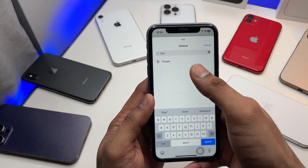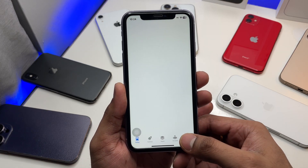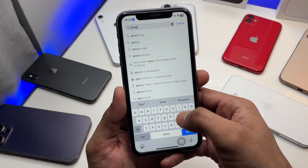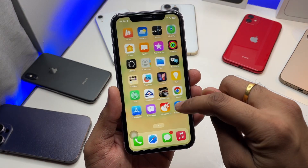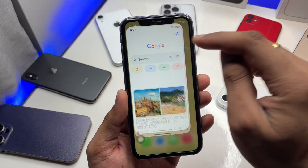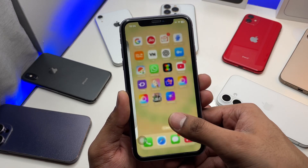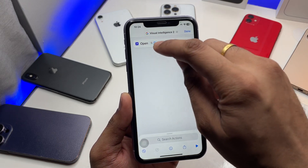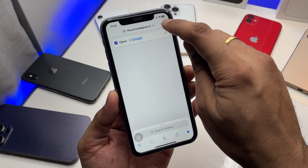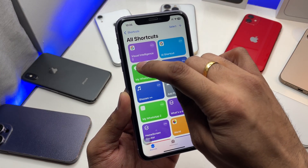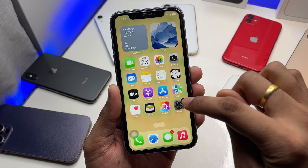Search for Google. If Google is not installed on your phone, open the App Store and download the Google app. Once you have the Google app, open it — you'll see the microphone and camera lens. Select Google as the app for your shortcut, then simply click Done. Make sure you remember the name of the shortcut.